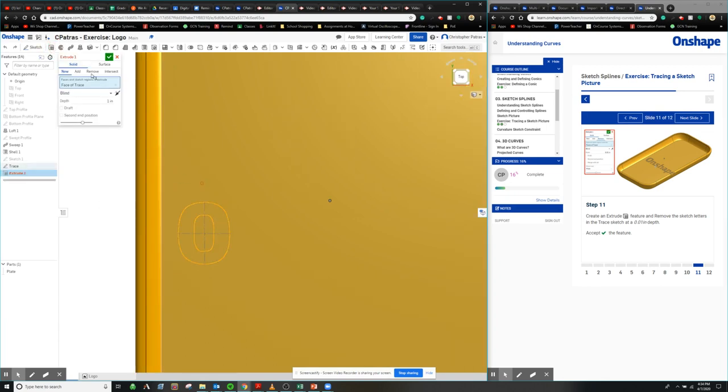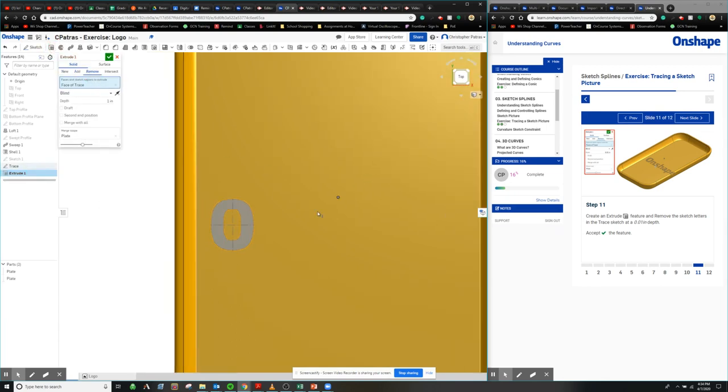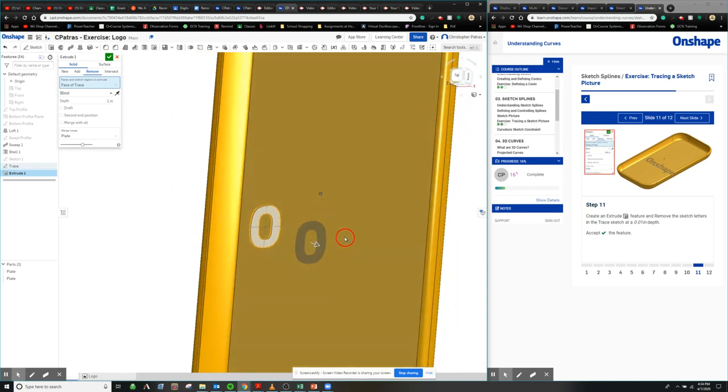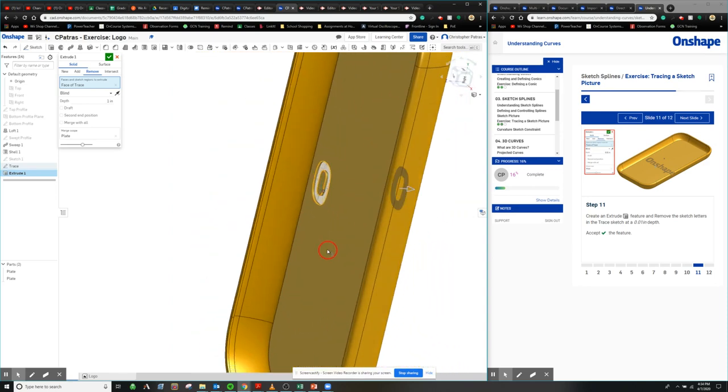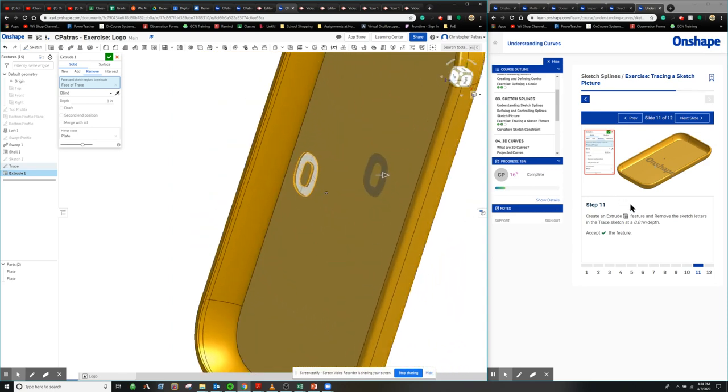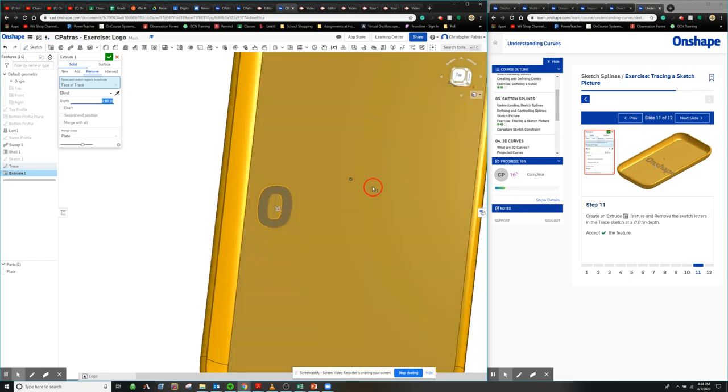I'm going to go and extrude cut, so I can cut into the actual shape. As you can see, I went a little too deep there. So what we're going to do is change our depth to, instead of one whole inch, we're going to do 0.01 instead.